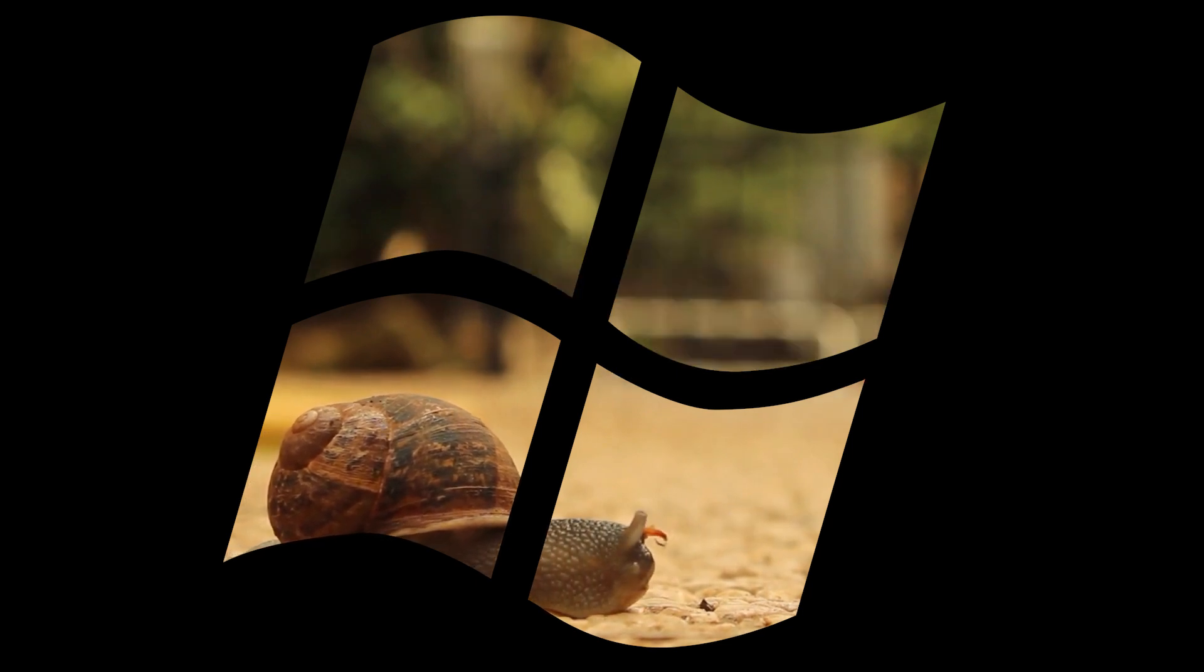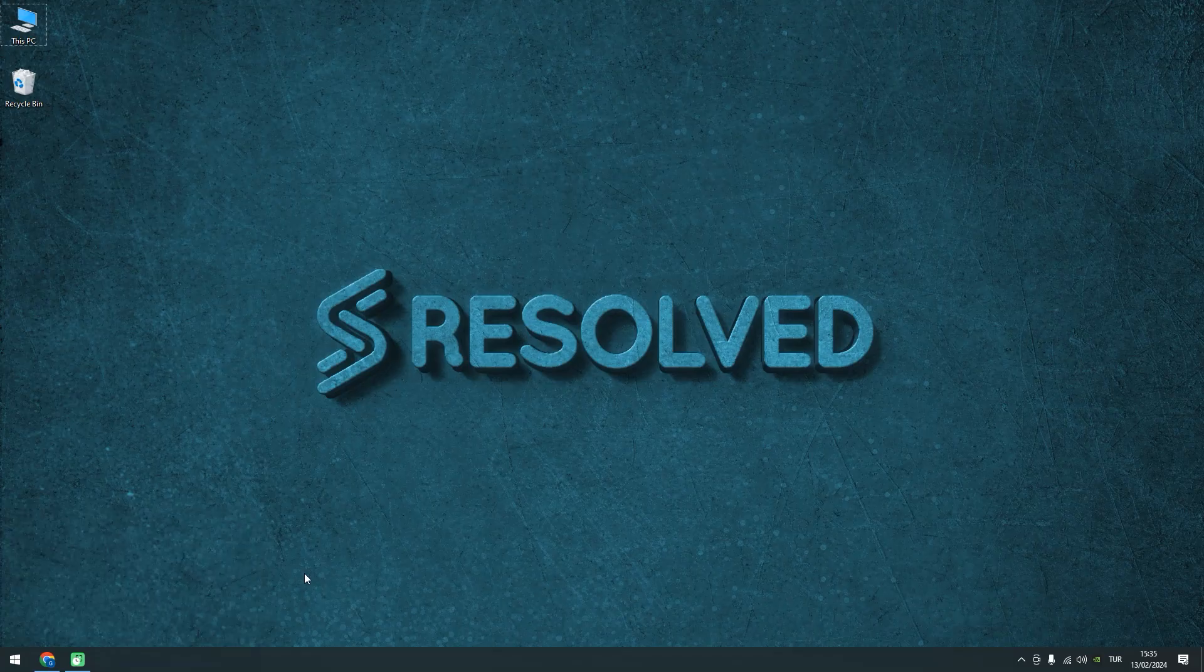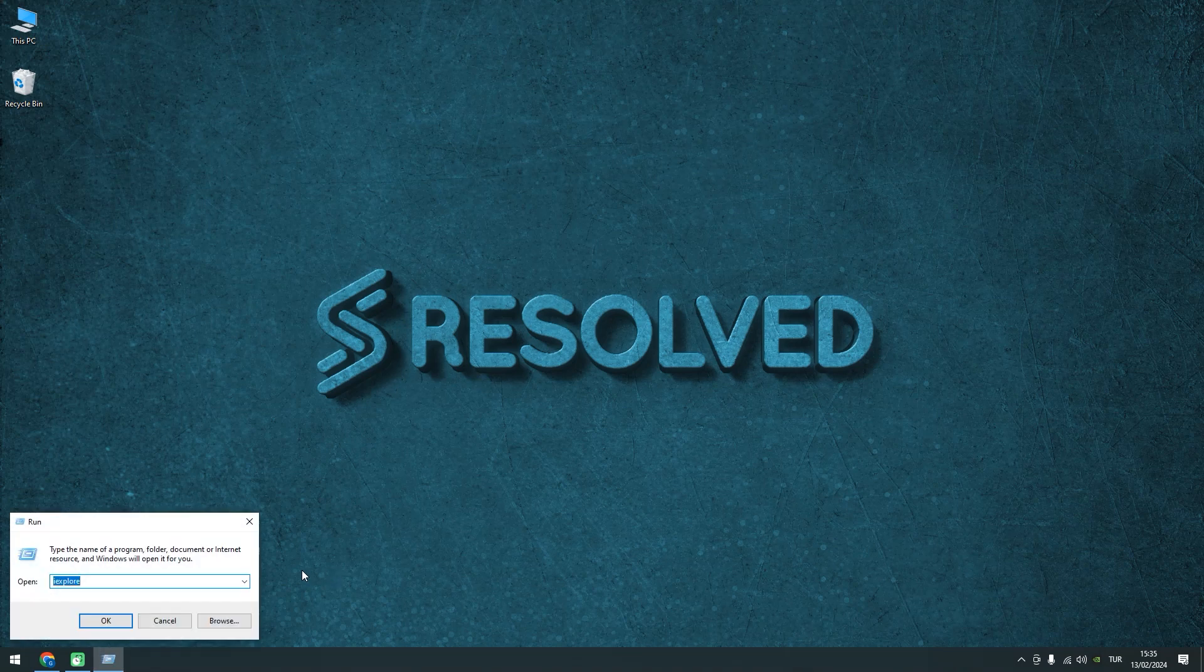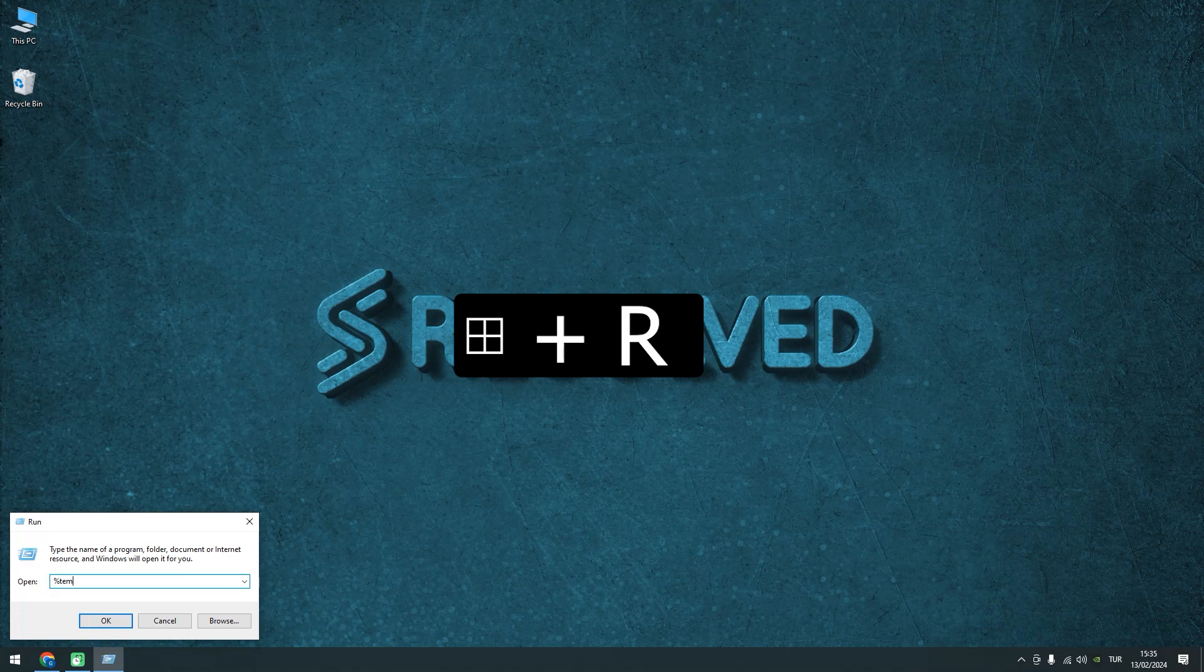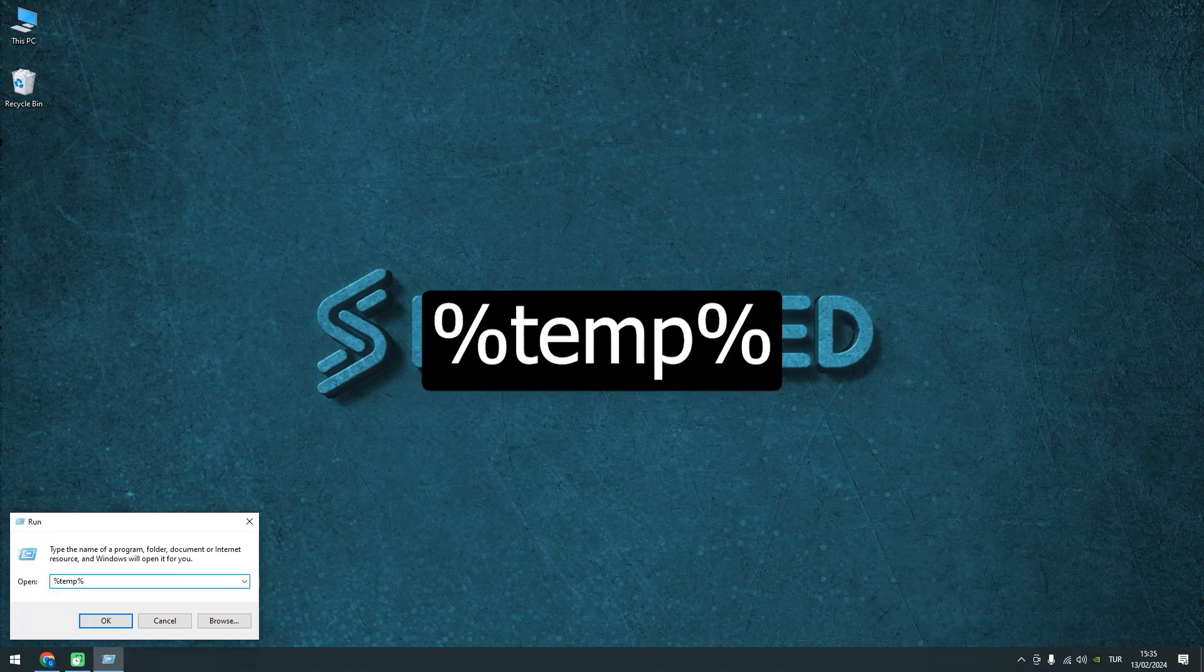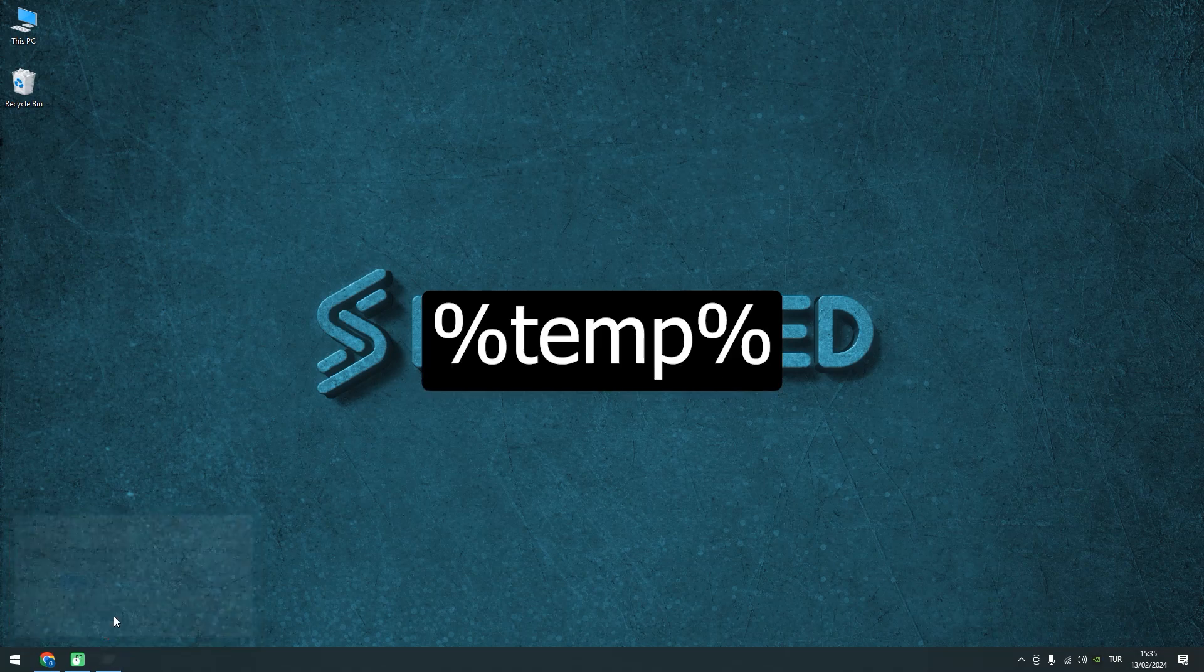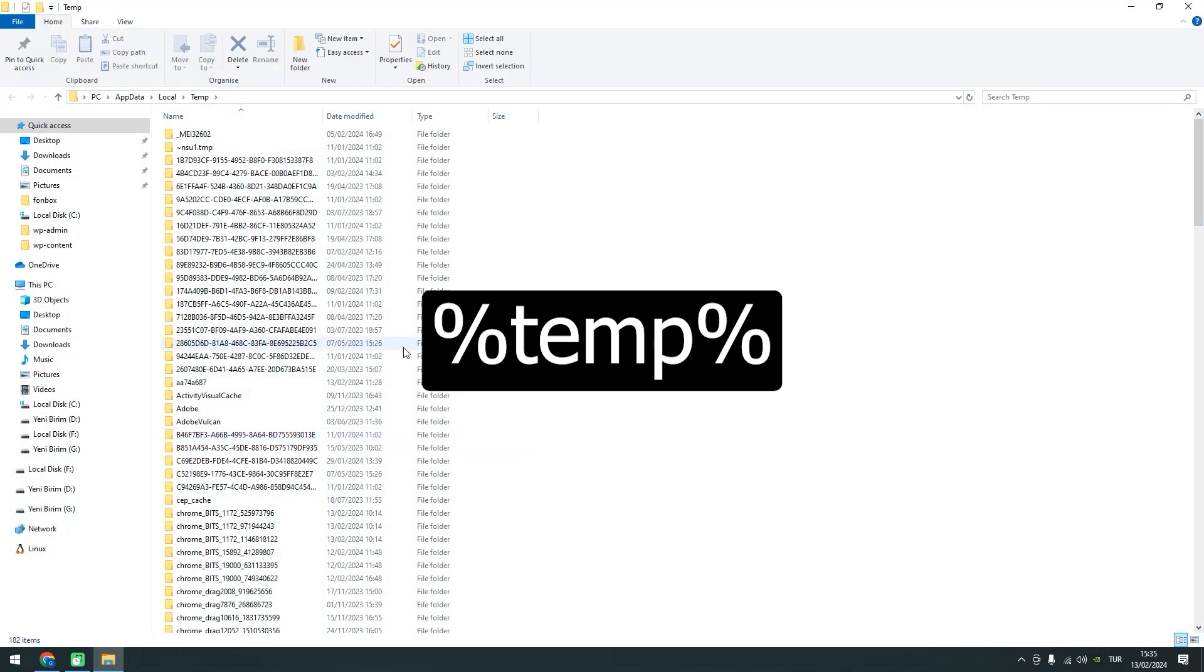Fix number one. Begin by clearing your Windows Temporary folder, which accumulates unused remnants of software. Press the Windows key plus R to open the Run dialog. Navigate to the Temp folder by entering %temp%.